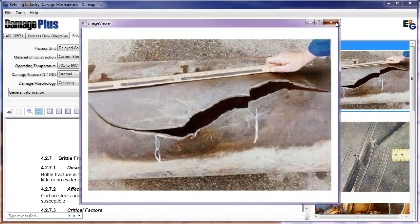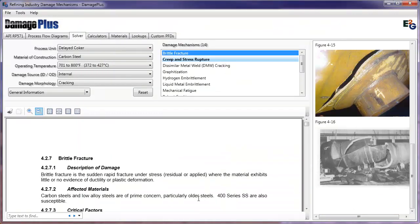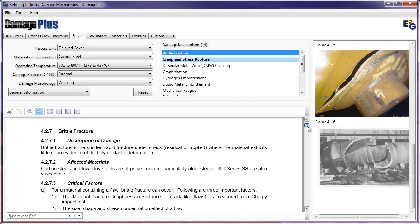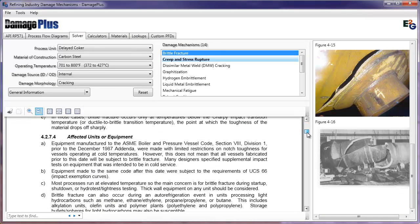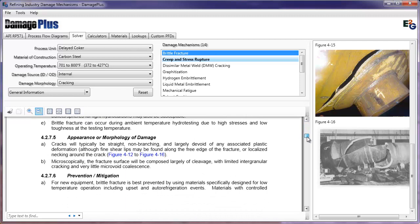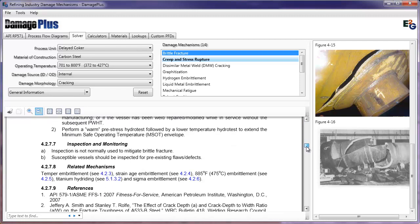Scroll through the document in the lower window to view a detailed description of the damage as well as prevention and mitigation techniques, inspection and monitoring recommendations, and a list of further reference material.